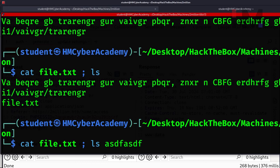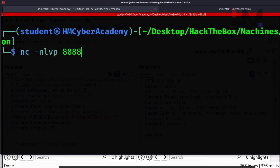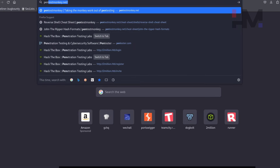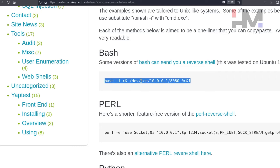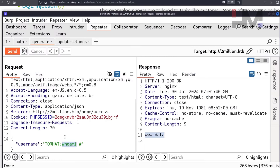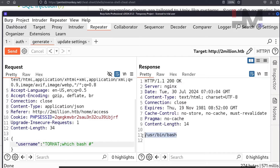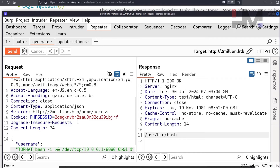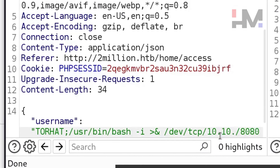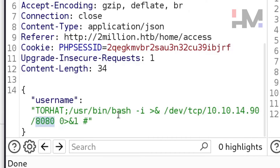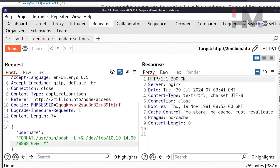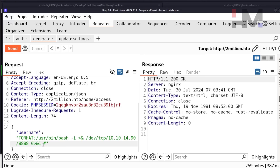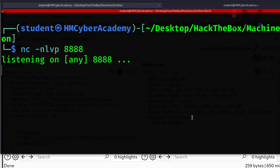We can use this command injection to get a reverse shell. Set up a netcat listener: nc -nlvp 8888. Go to pentestmonkey reverse shell cheat sheet. Since this is a Linux machine, try a bash reverse shell. First verify bash exists: which bash returns /usr/bin/bash. Replace the bash path and set the IP to 10.10.14.90 and port to 8888. Sending the payload — no output received, no connection back. Let's try URL encoding it. Still nothing.